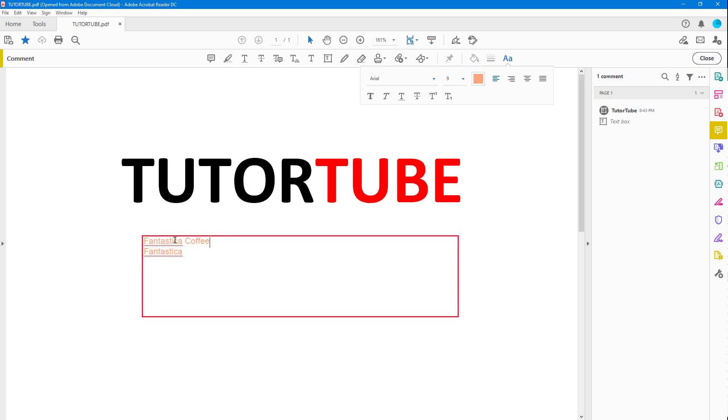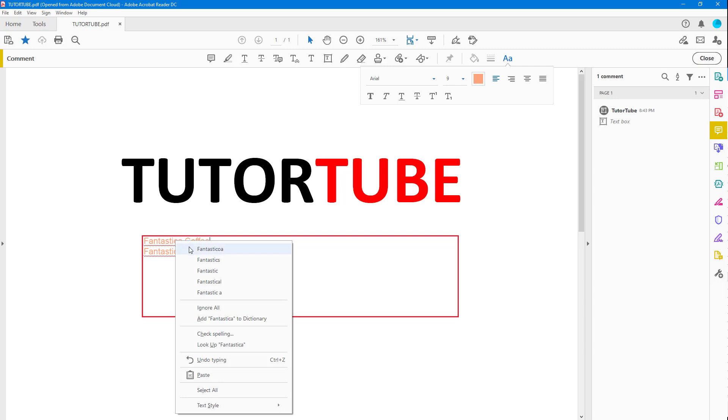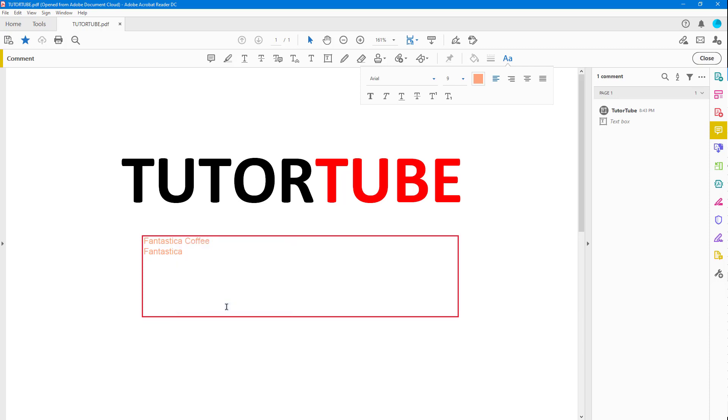I can right-click and click on Ignore All. What that does is in this document, it ignores the word Fantastica and shows it as correct spelling.